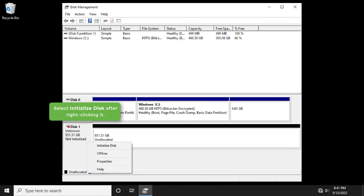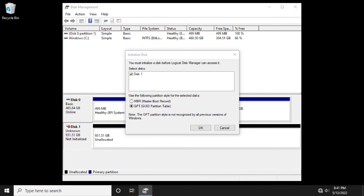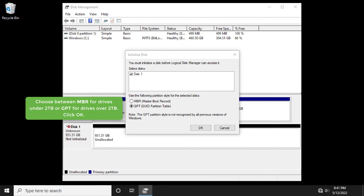Select Initialize disk after right-clicking it. Choose between MBR for drives under 2TB or GPT for drives over 2TB. Click OK.